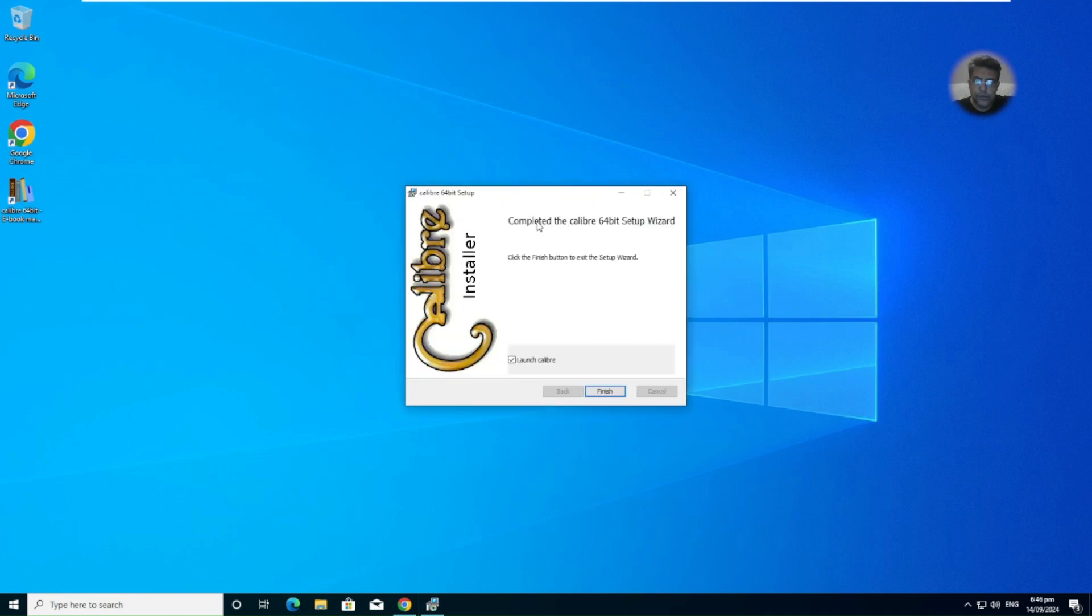So done, and now finish and we can launch it.